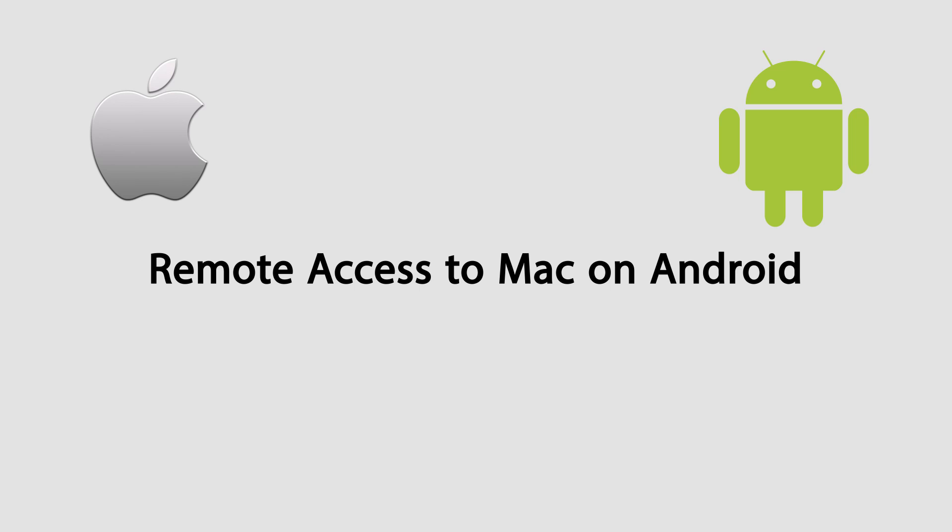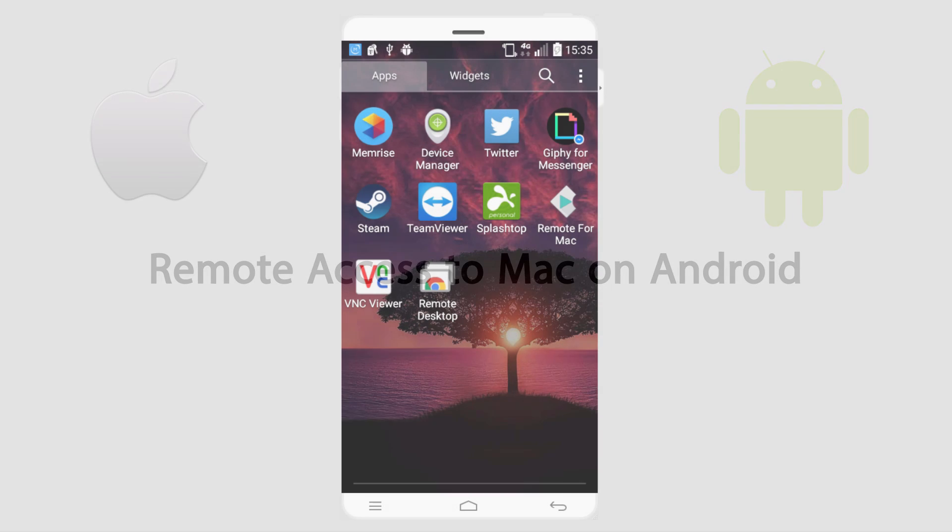Hello everyone, in this video I'll be showing you the best Mac remote apps to easily control your Mac device from your Android device.